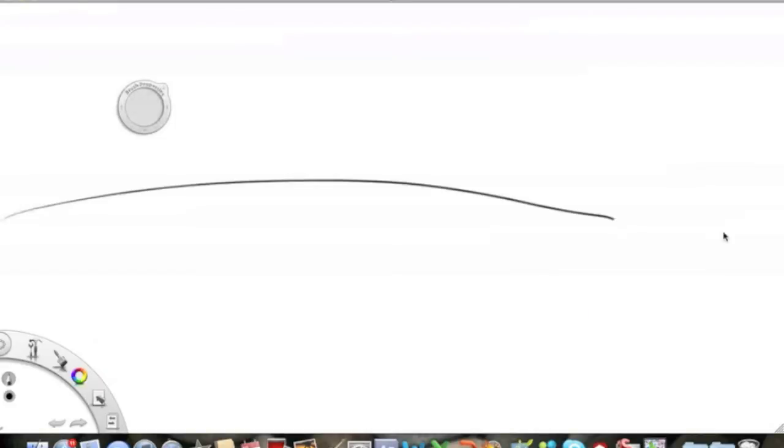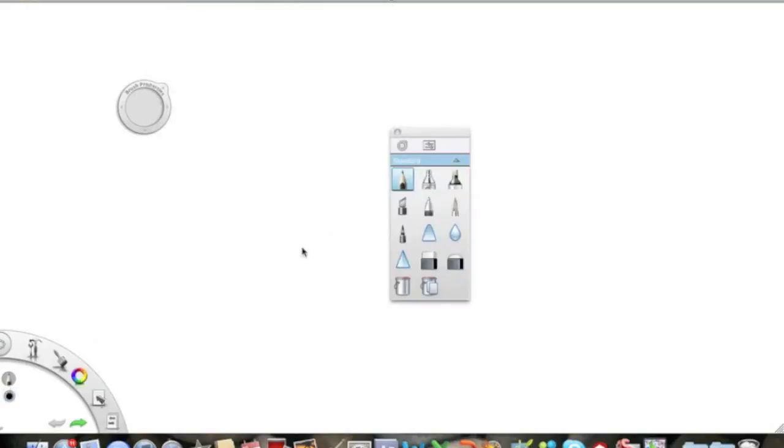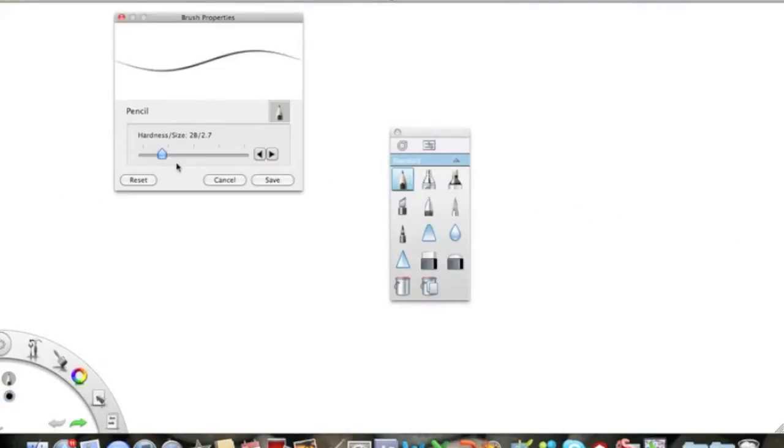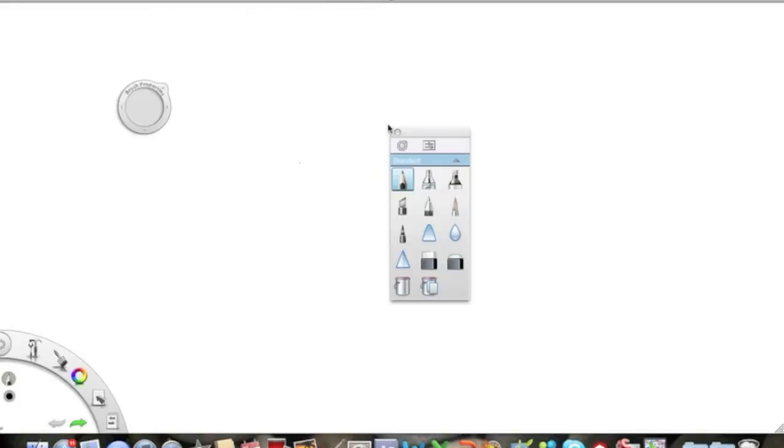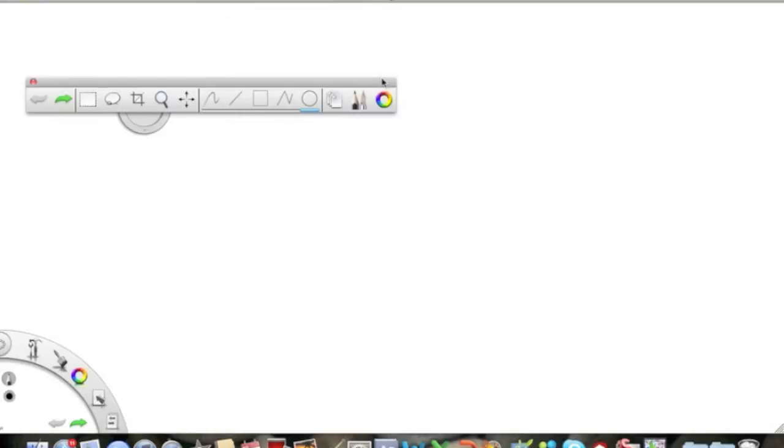Okay, then you're going to want to stretch it from this side. Oops, edit, undo. Make sure that on the pencil tool the hardness is all the way up. And then you're also going to want to make sure that it's on straight line.